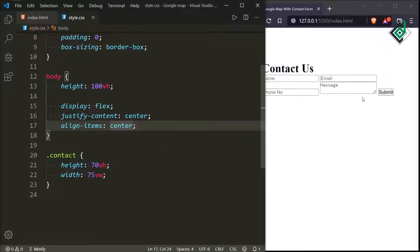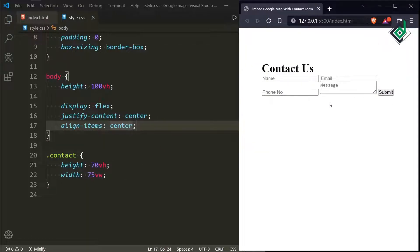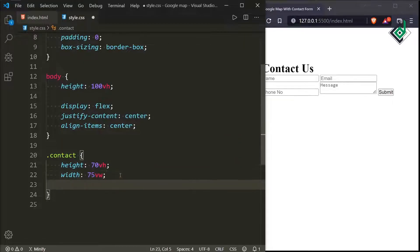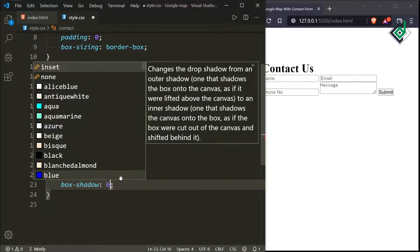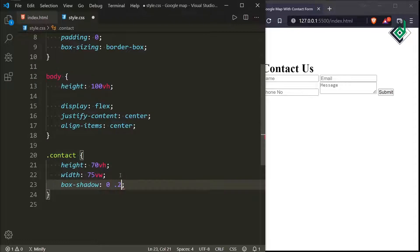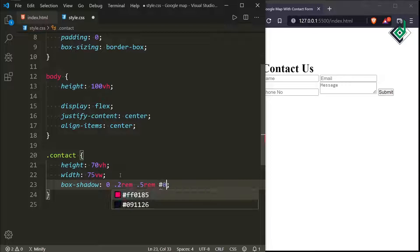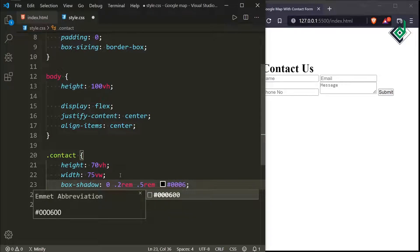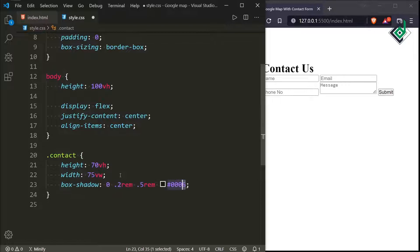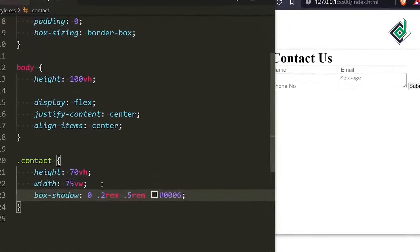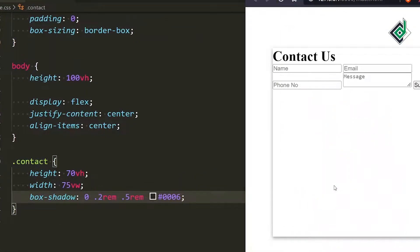Now you can see there are changes in the output. For the class 'contact' let's give a box-shadow. For the x-offset I'm giving 0, the y-offset 0.2rem, and for the blur I'm giving 0.5rem. For the color I'm giving black, and at the end I'm giving 0.6 as the alpha value, which controls the transparency of that color.